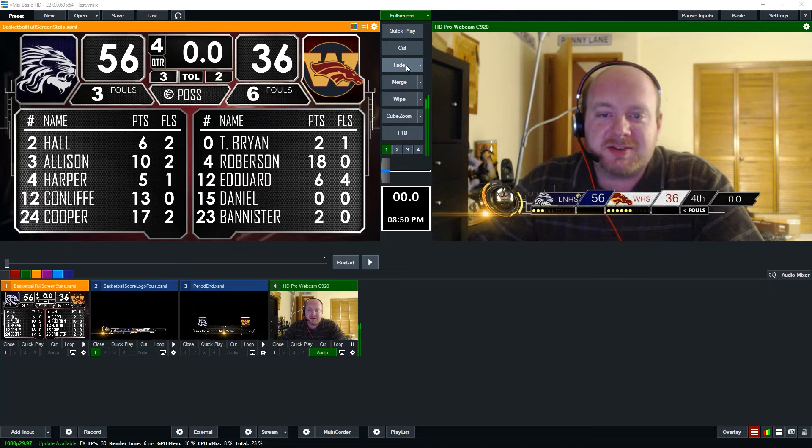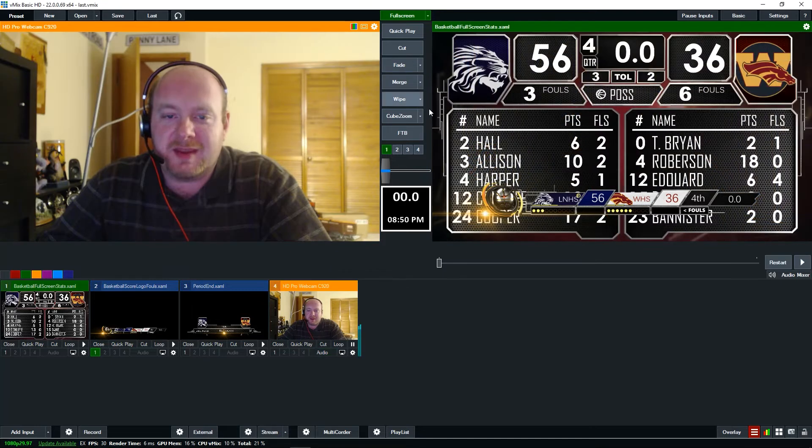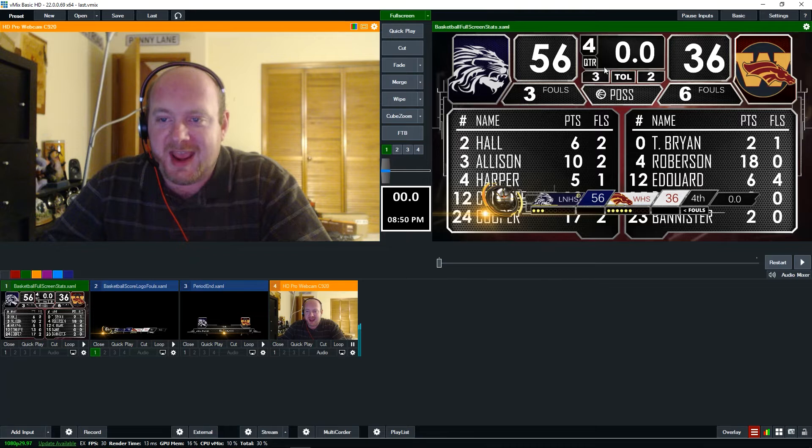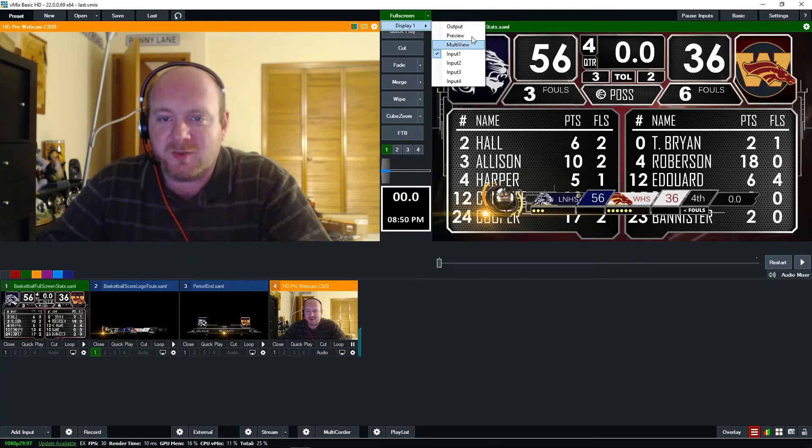I can also use the fade button to swap the inputs. Now remember that this is going to stay on the score table regardless because I've locked it to input one.